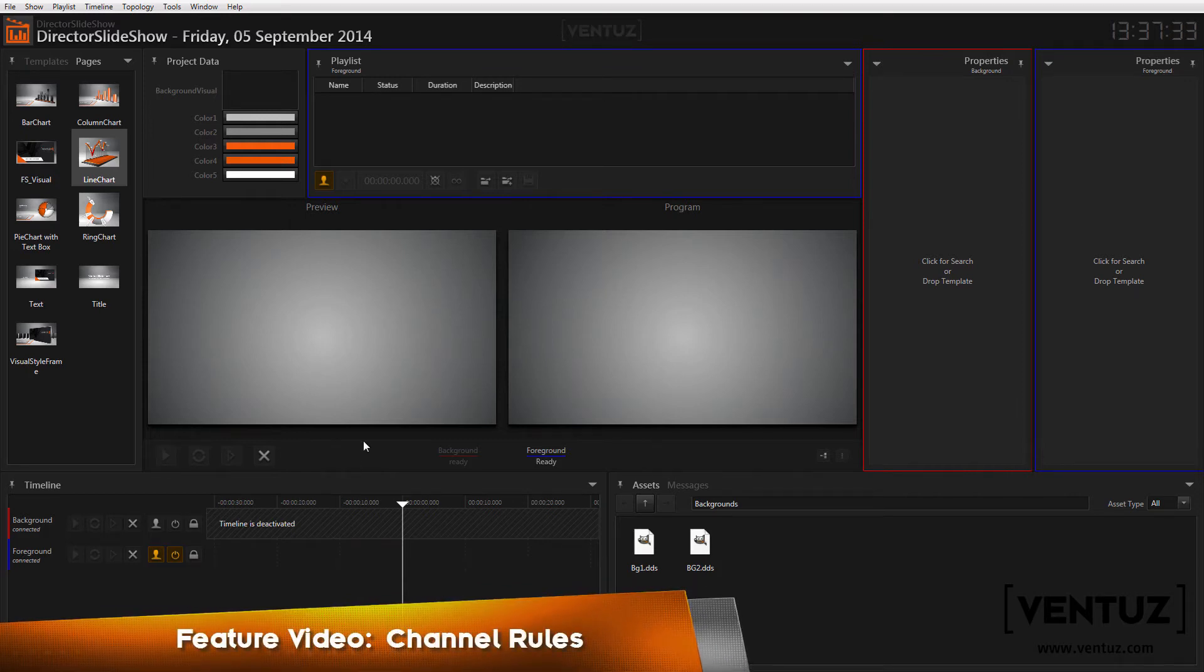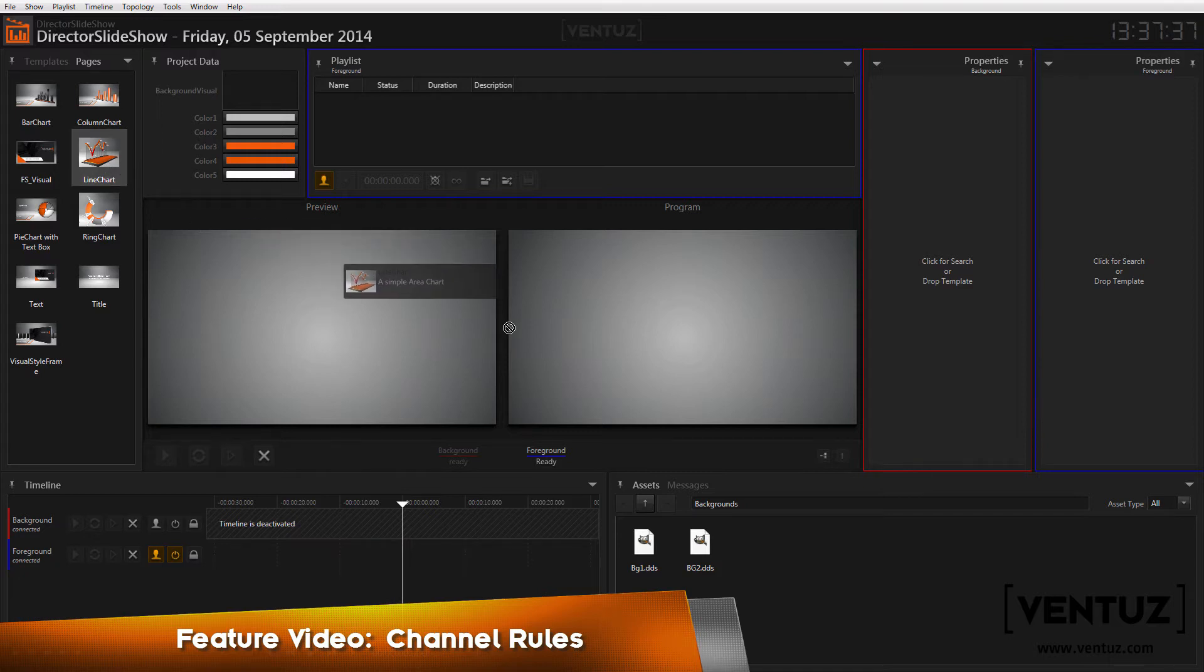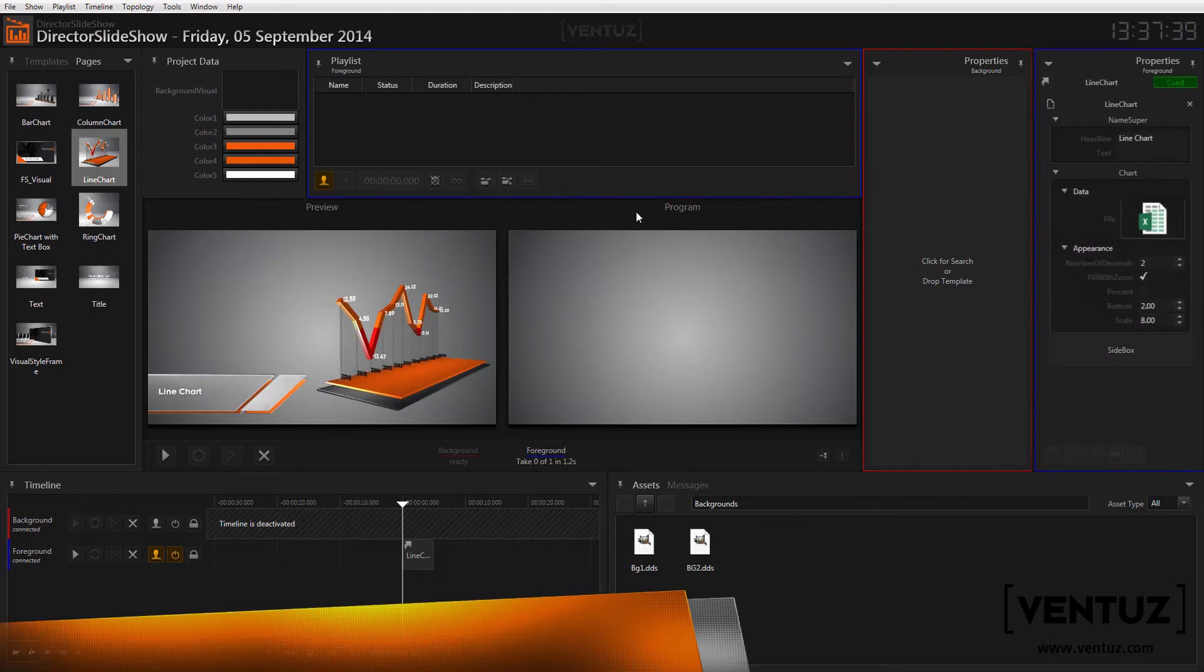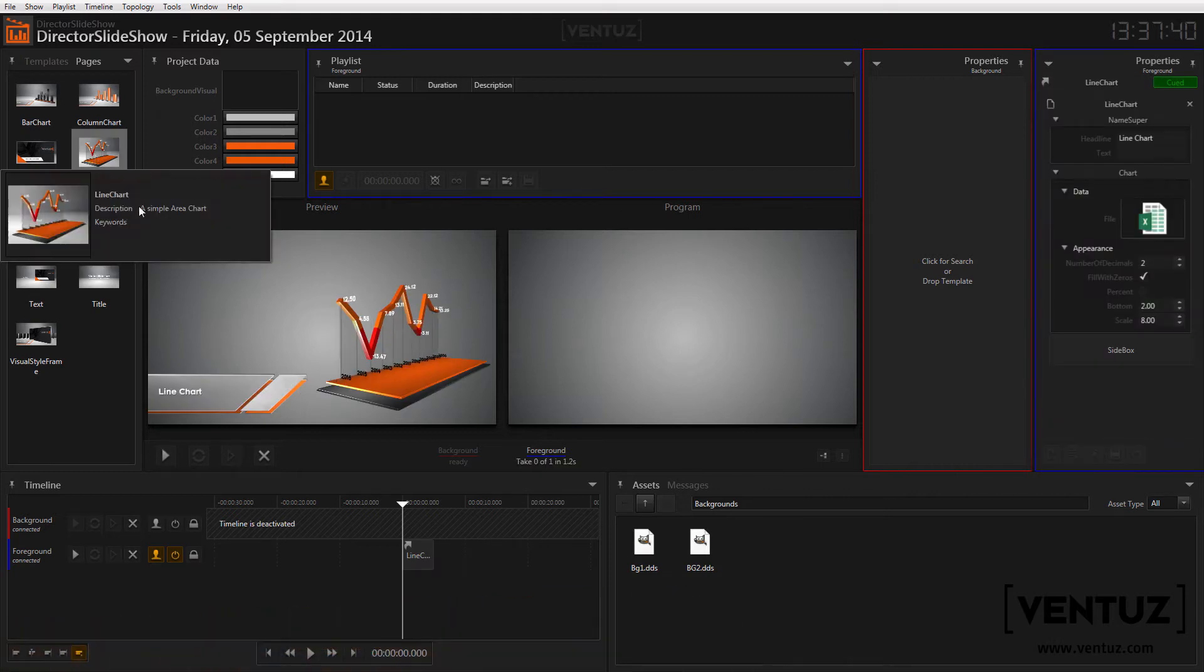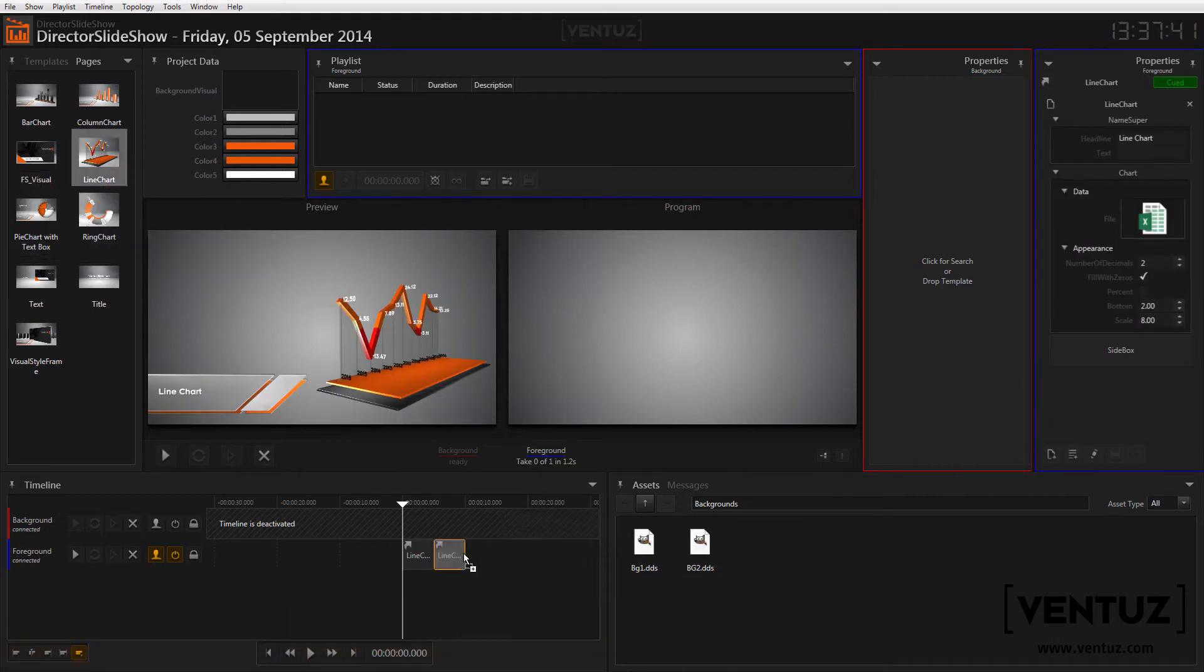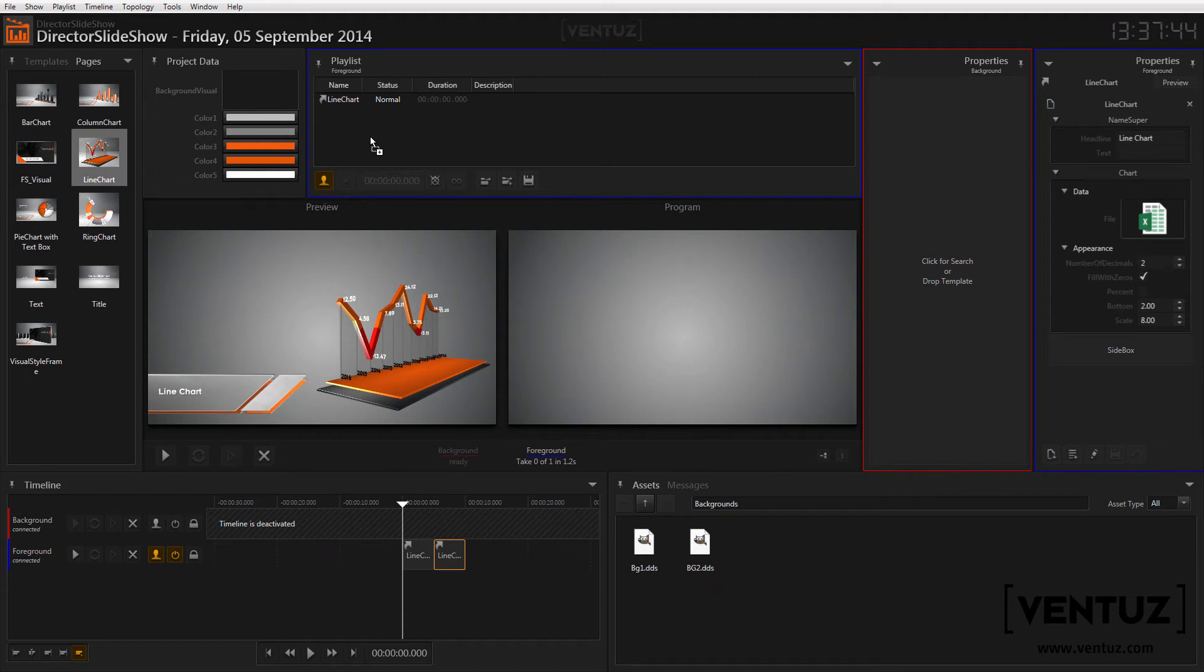To control a show with multiple channels you could queue templates, pages and assets to the right channel by simply dragging and dropping them into the right property window, timeline or playlist. But often you don't have the time to do so for every single channel when being currently on air.